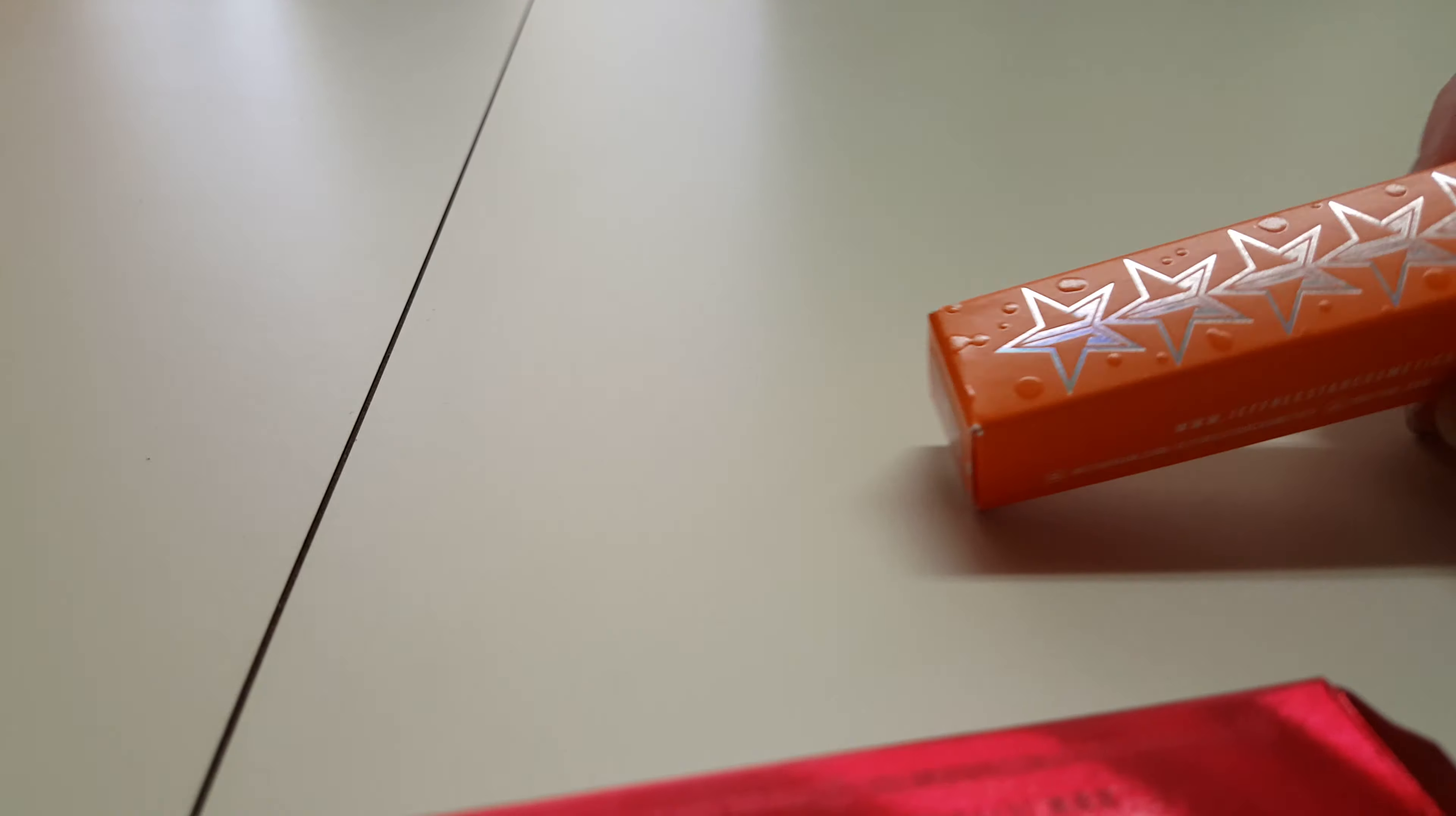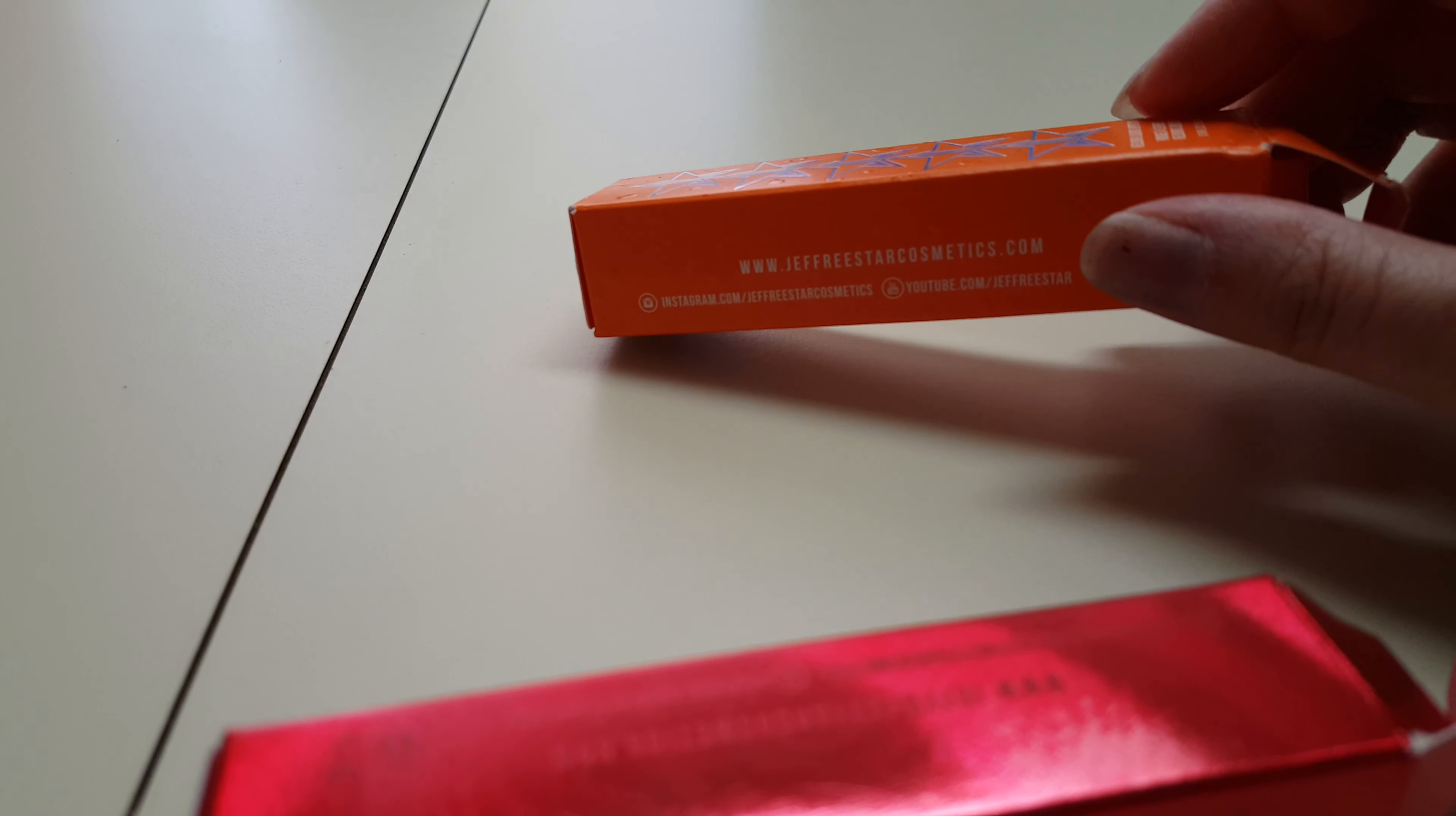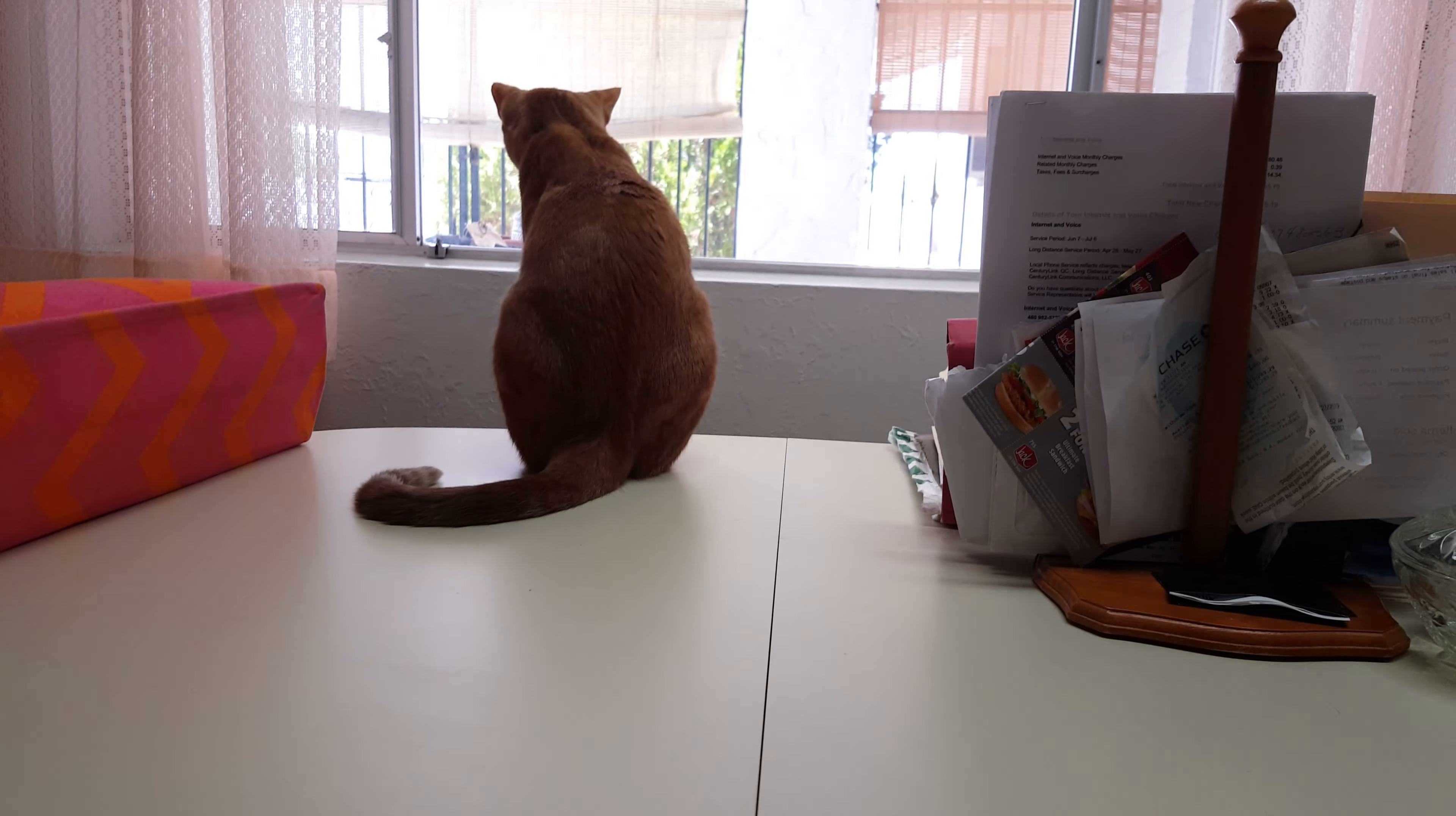Then I got this, which is from their last summer's collection. It's called Yummy. I don't know if you guys can see that. There you go. There's my kitty.